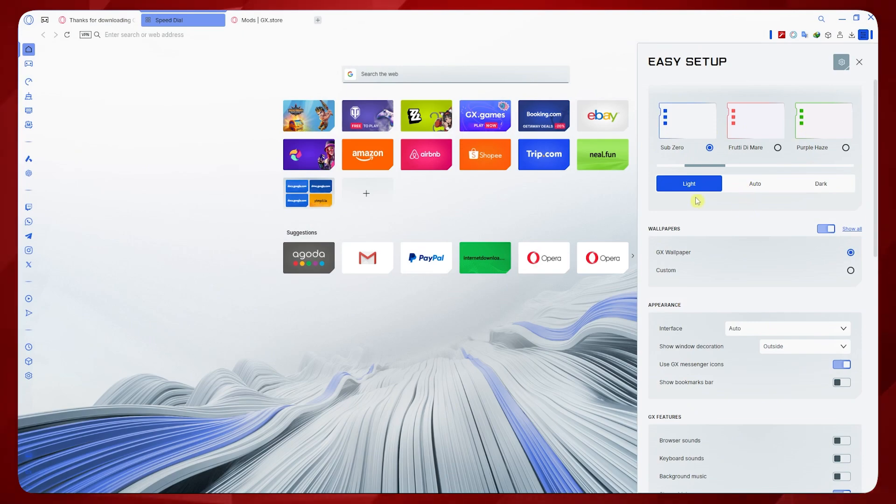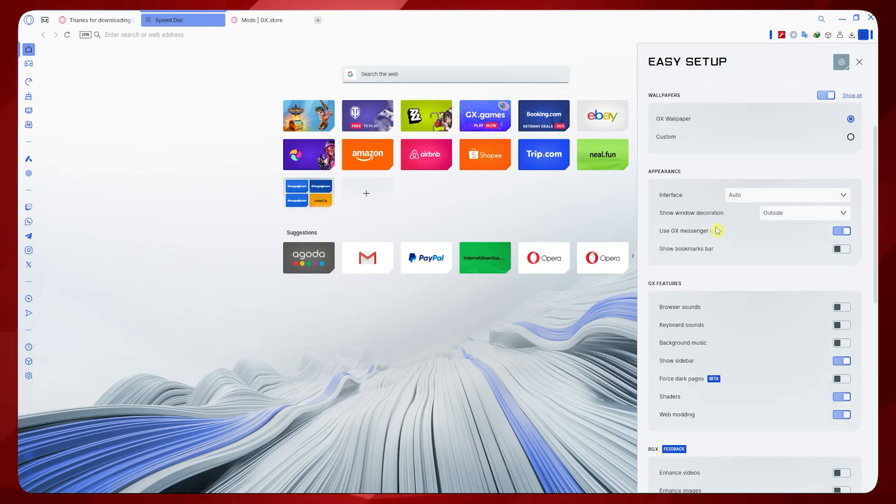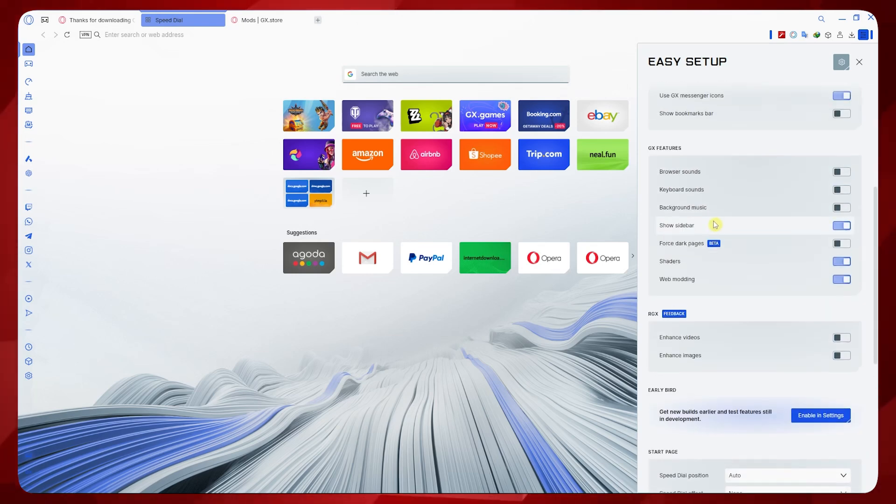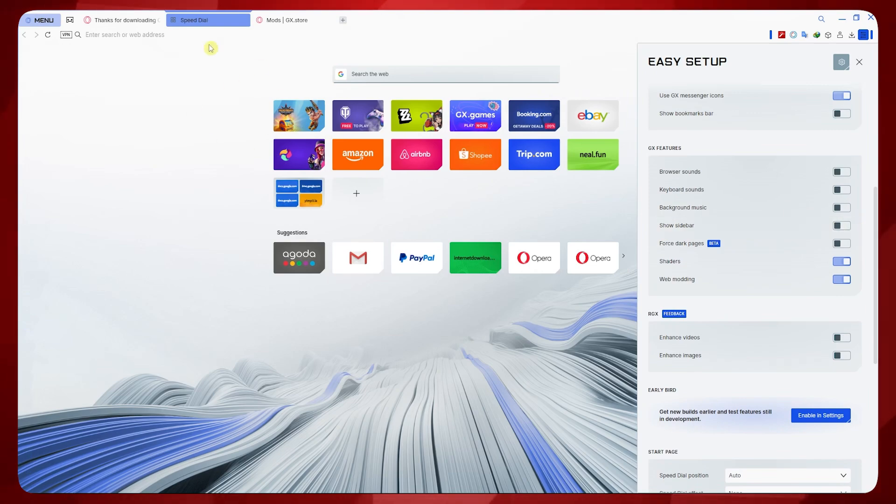And from here, you would want to eliminate this sidebar because Chrome doesn't have that. I'm just going to scroll down and make sure to disable the Show Sidebar in here. Just like that. Now it is much cleaner.